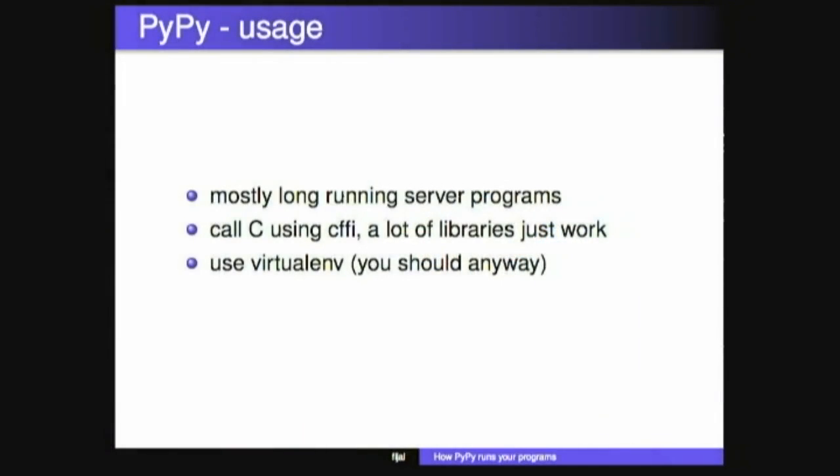Most people who use PyPy use it for long-running programs, specifically because it requires a bit of time to warm up. It has problems with C extensions, so if you're running a lot of code that uses CPython C API, don't. Use CFFI. CFFI is amazing, a great way to call C. Who wrote a CPython C extension here? Good, don't do it. It's a terrible experience.